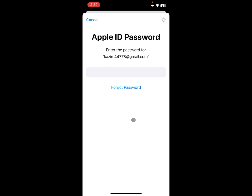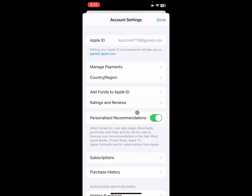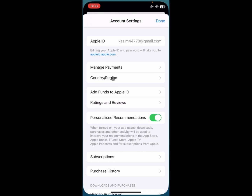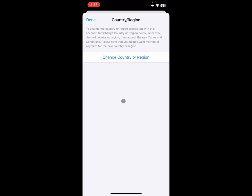After entering your Apple ID password, click on Sign In and wait a few seconds for the page to load. Once the page has loaded, click on Country or Region and wait for the next page to open.